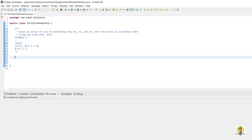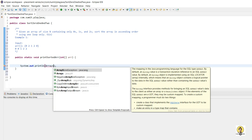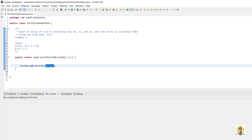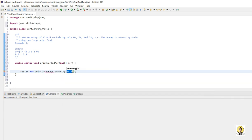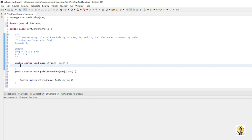Let me write a function which will print the array at the end. Public static void — void because we are not going to return anything, only print the array. So 'printSortedArray' will take an integer array as input and print it using Arrays.toString. I'll be calling this from the main function, void main with String args.